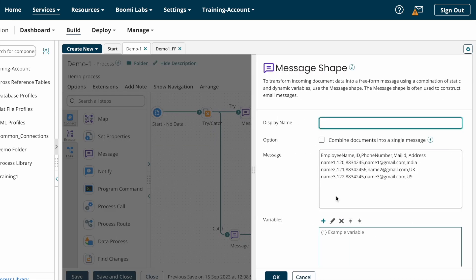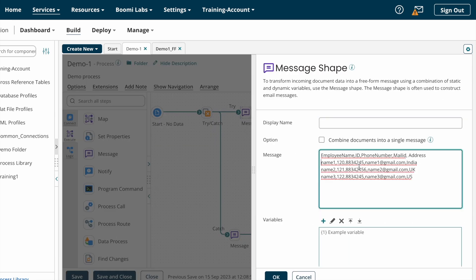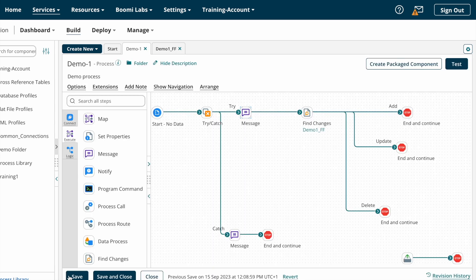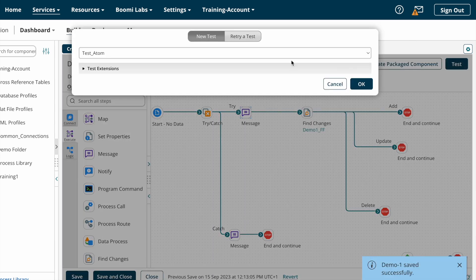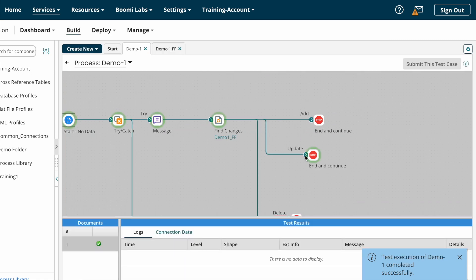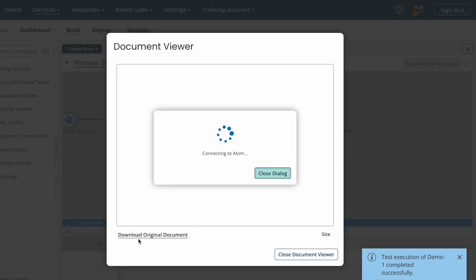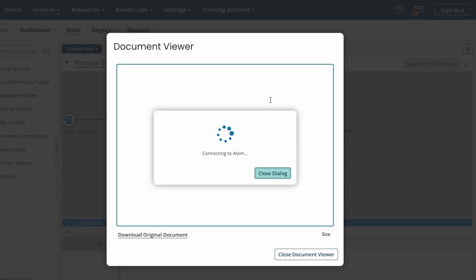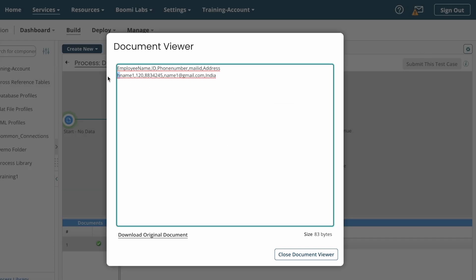Now we'll change one of the document values. For the name field I'm placing an 'H' before the name to simulate an update. I'm saving the process and testing it. One document came to the update path. We can see that the document with the modified name went to the update path, and the remaining unchanged documents did not go to any path.